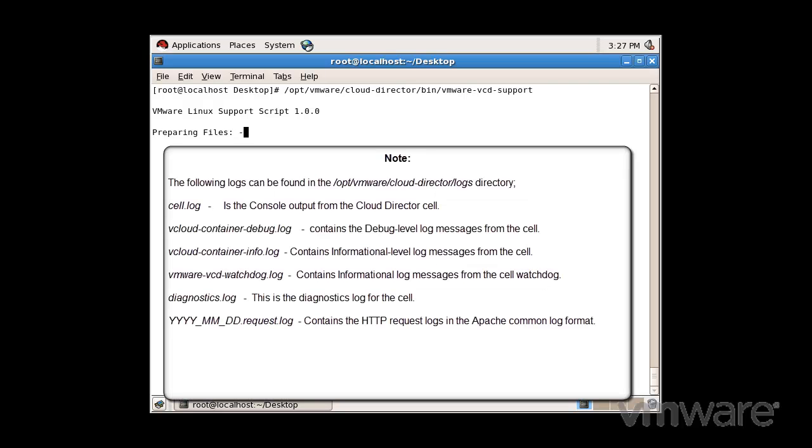Cell.log is the console output from the cloud director cell. vCloud-container-debug.log contains the debug level log messages from the cell. vCloud-container-info.log contains informational level log messages from the cell. This log also shows warnings or errors encountered by the cell.